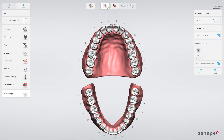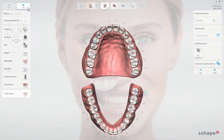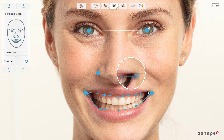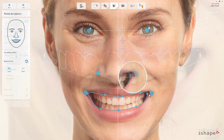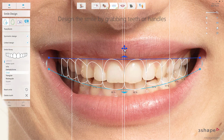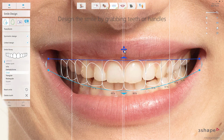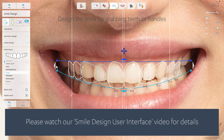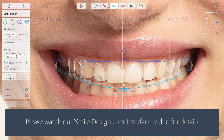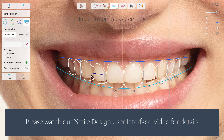From here on, you can start the design. Align the photo by placing 3 sets of reference points and adjust the lip line as well. The software will provide you with an initial proposal that can be changed with the extensive smile library or just using the available tools.